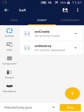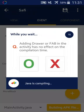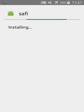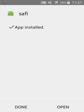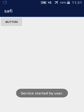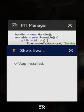So let's run the app. Let's open our application — it will tell us that the service was created and the service was started by the user. So let's close our application now.